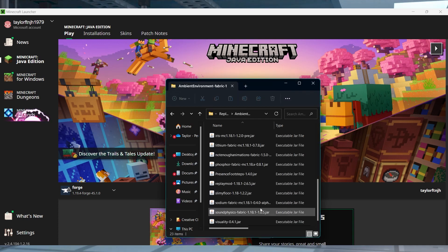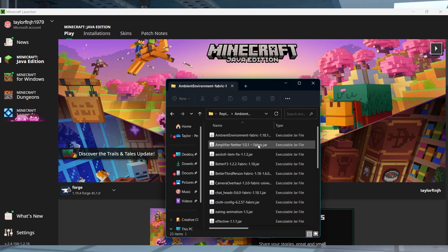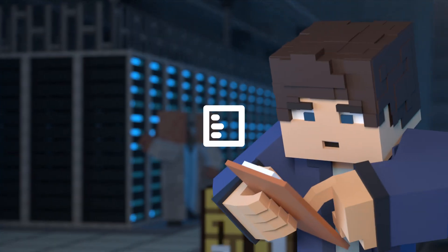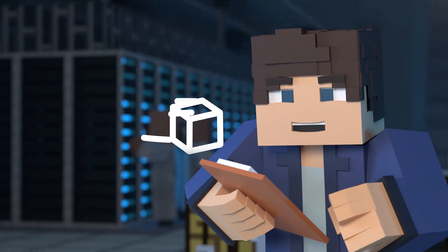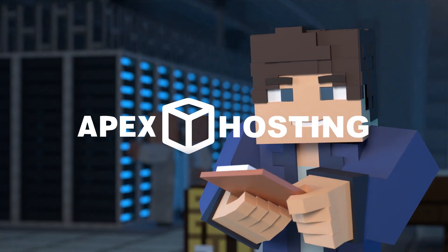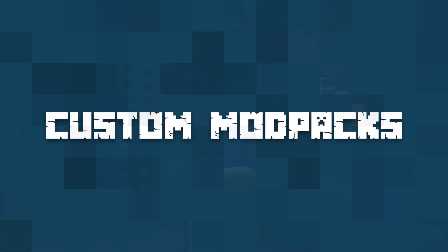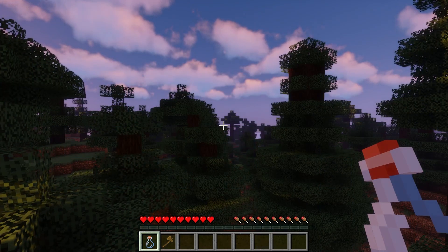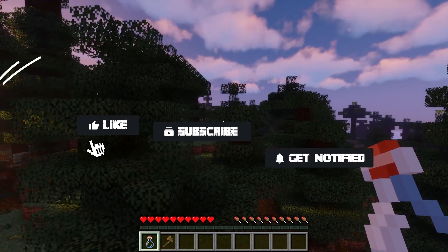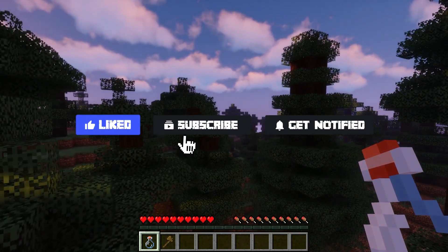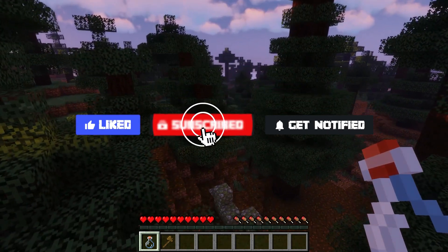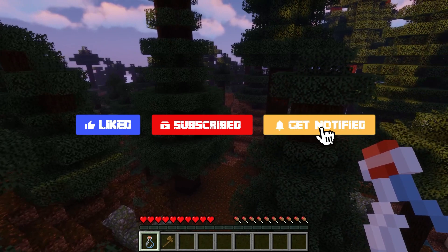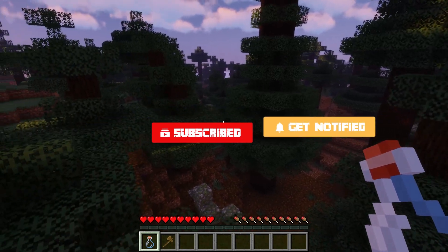What's going on gamers? Today we are going to go over how to install custom mod packs on your Minecraft client. Before we get started, don't forget to like, subscribe, and click that notification bell to stay up to date on all future videos.